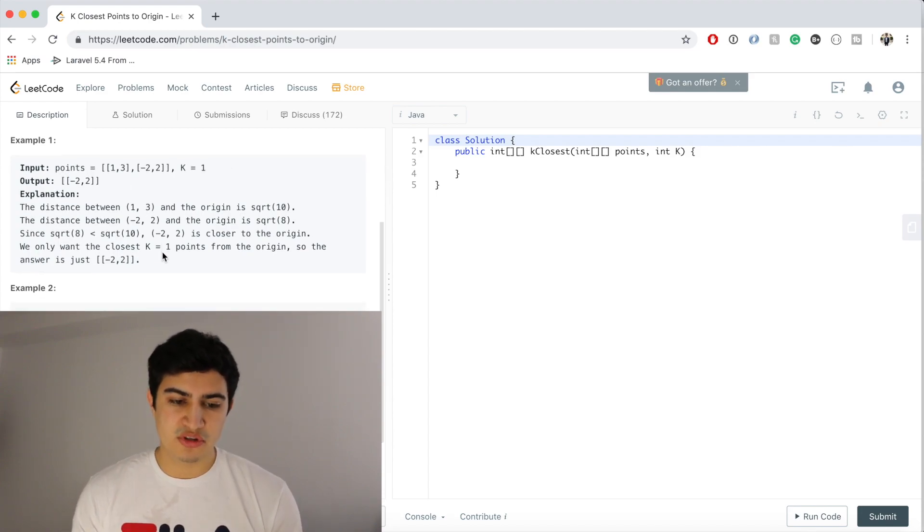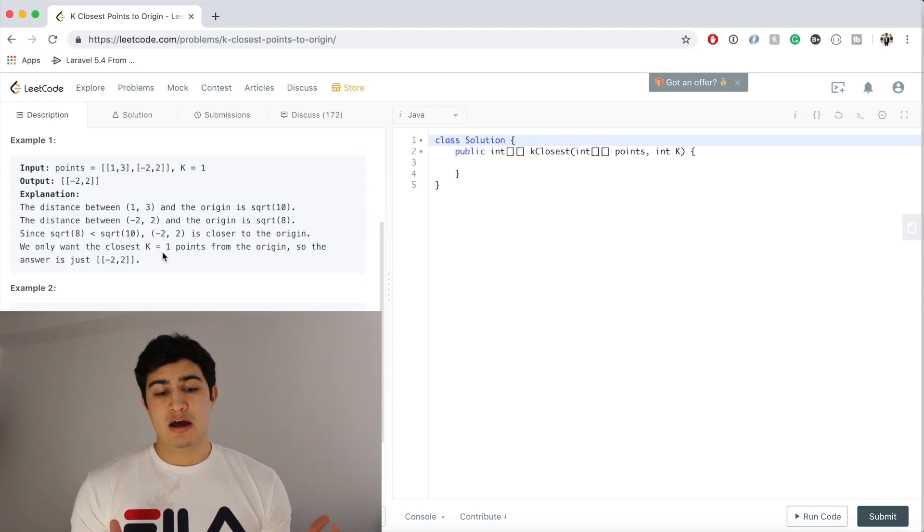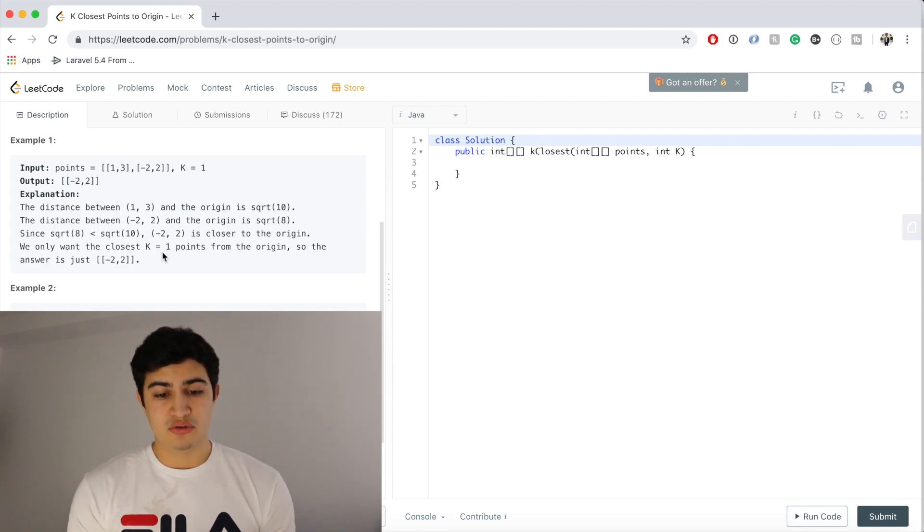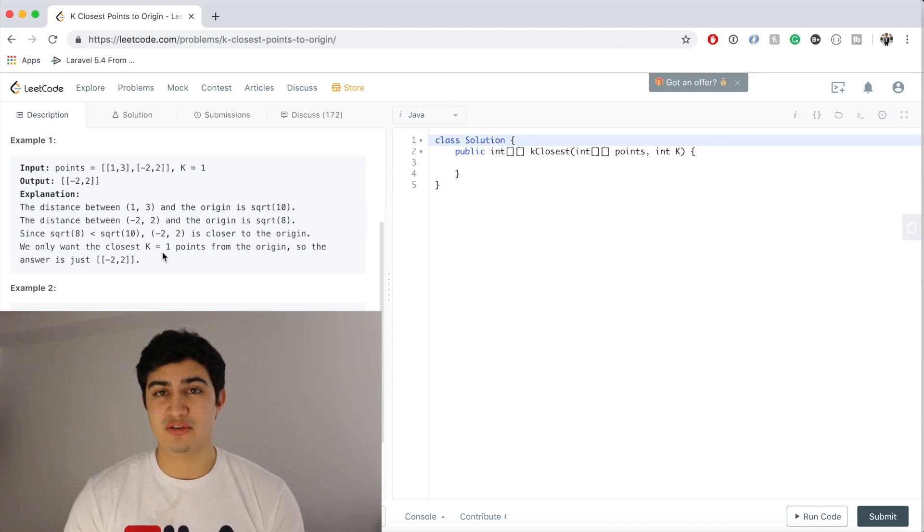Okay, so we definitely want a data structure to store things as close as possible to us, and so this is gonna sound a little counterintuitive but I think the way we're gonna do this is we're gonna use a max heap.